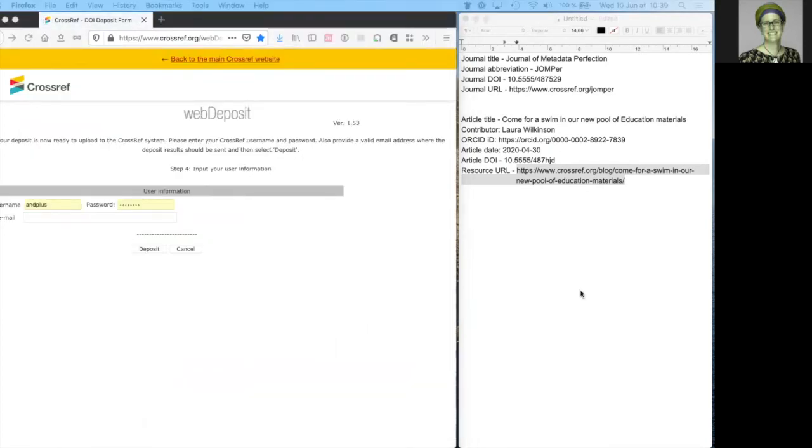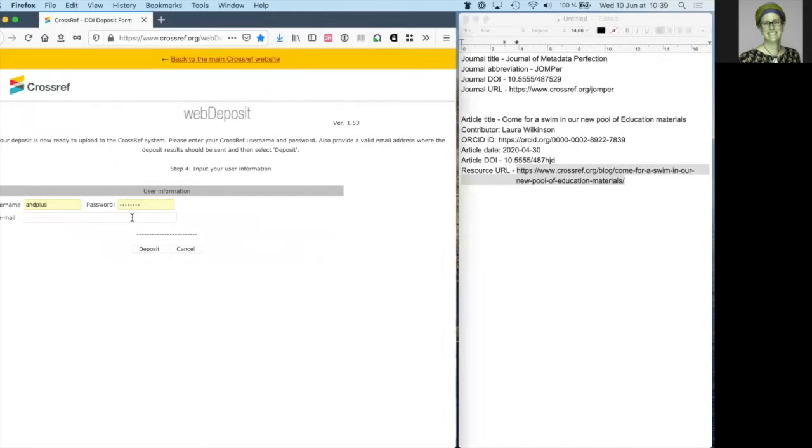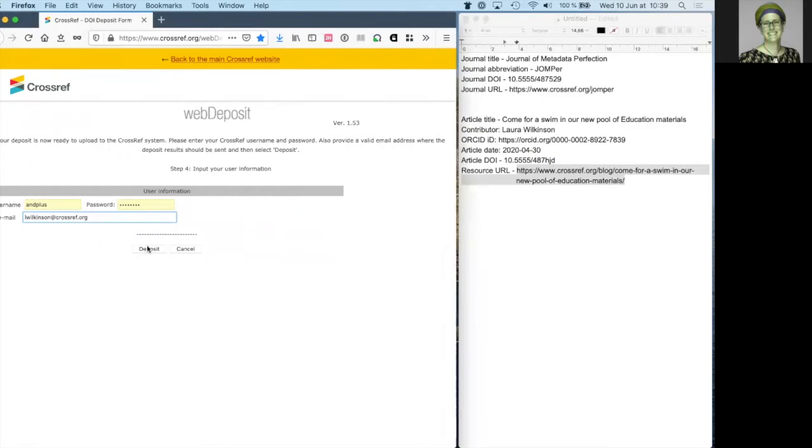Enter your Crossref username and password and an email address. Your deposit results will be sent to this email address, so do be sure to check that it's correct. And then click deposit.